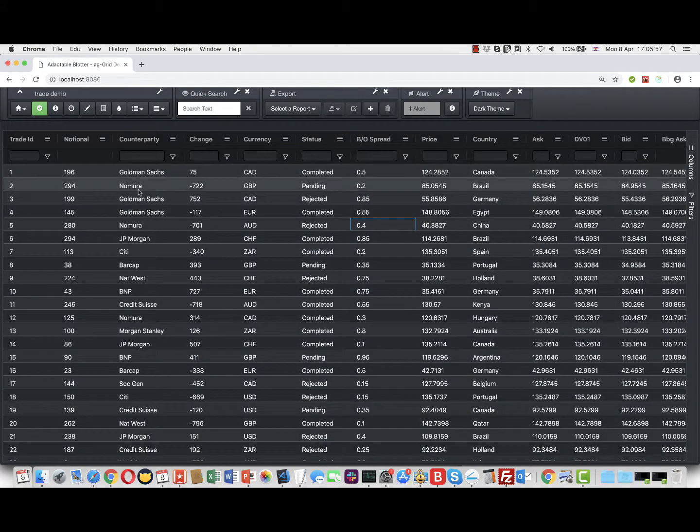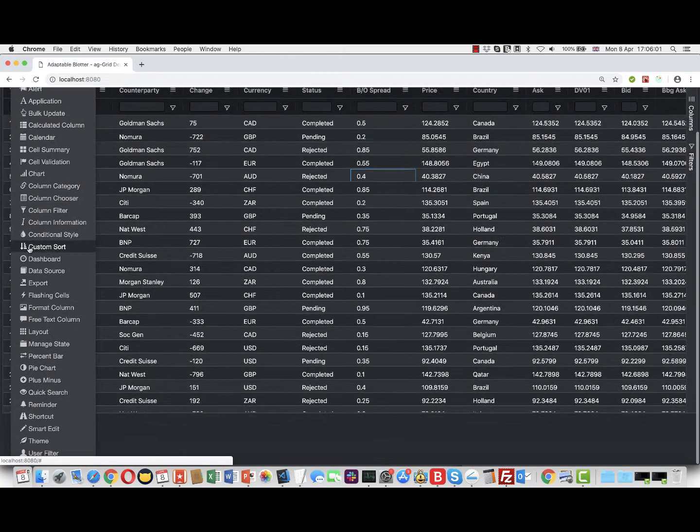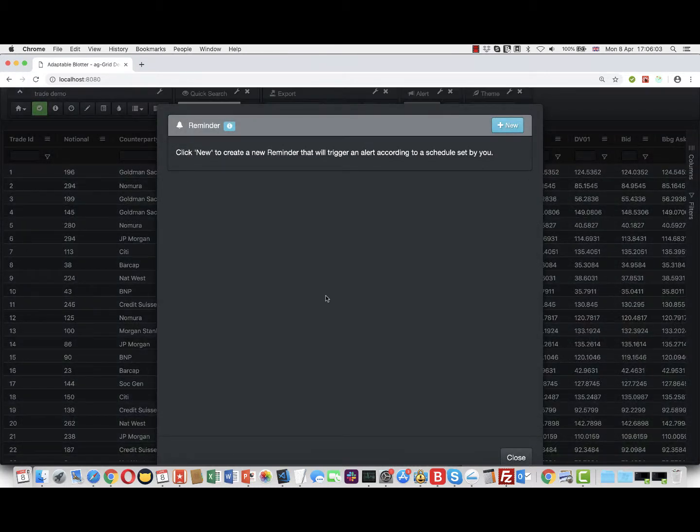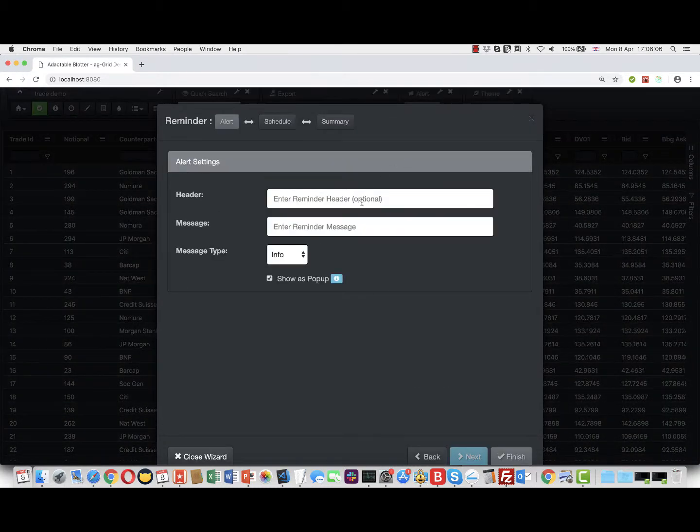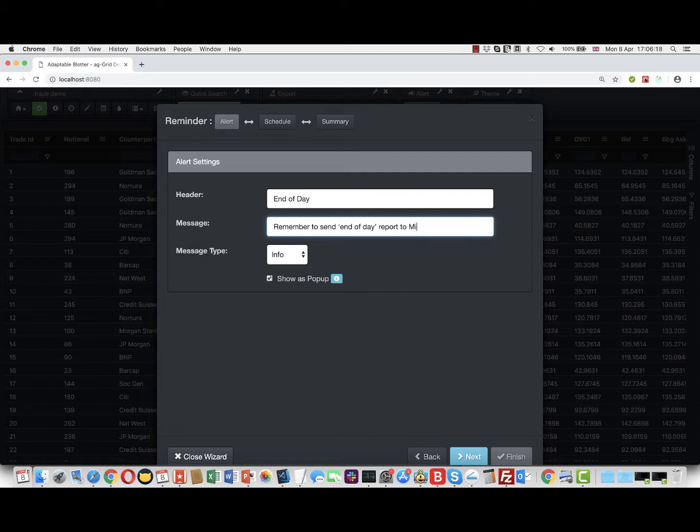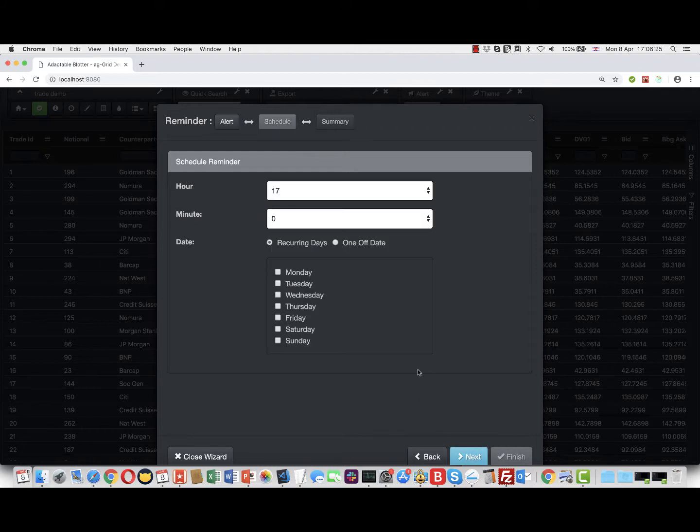It opens a typical Adaptable Blotter wizard. We'll create a reminder and call it "end of day" as the header, and then the message: "remember to send end of day report to middle office." You can choose a message type - we'll keep it as info. You can choose whether to send it as a pop-up, we'll keep that.